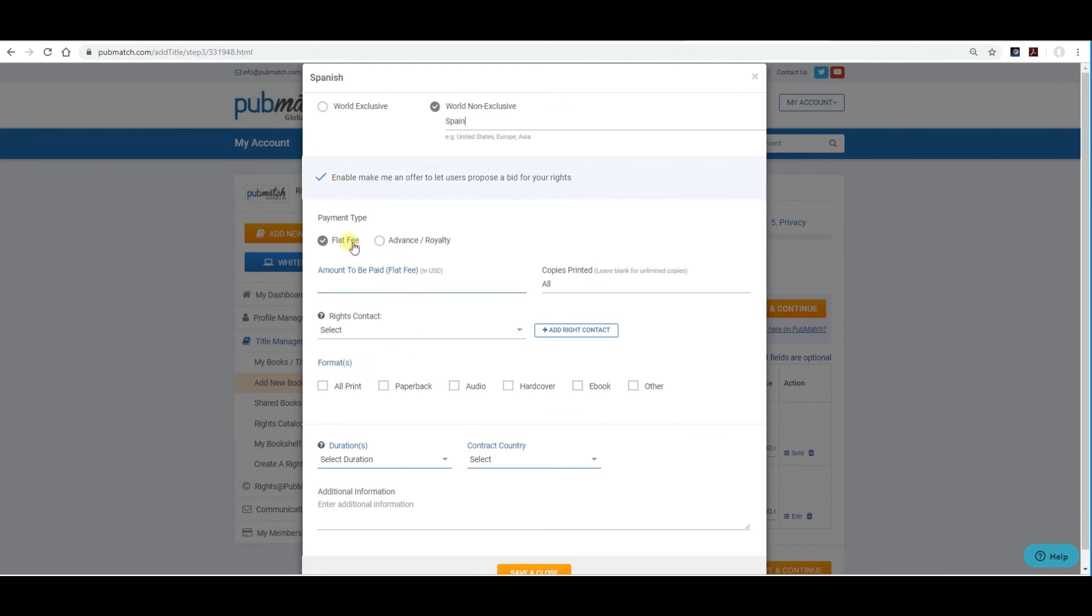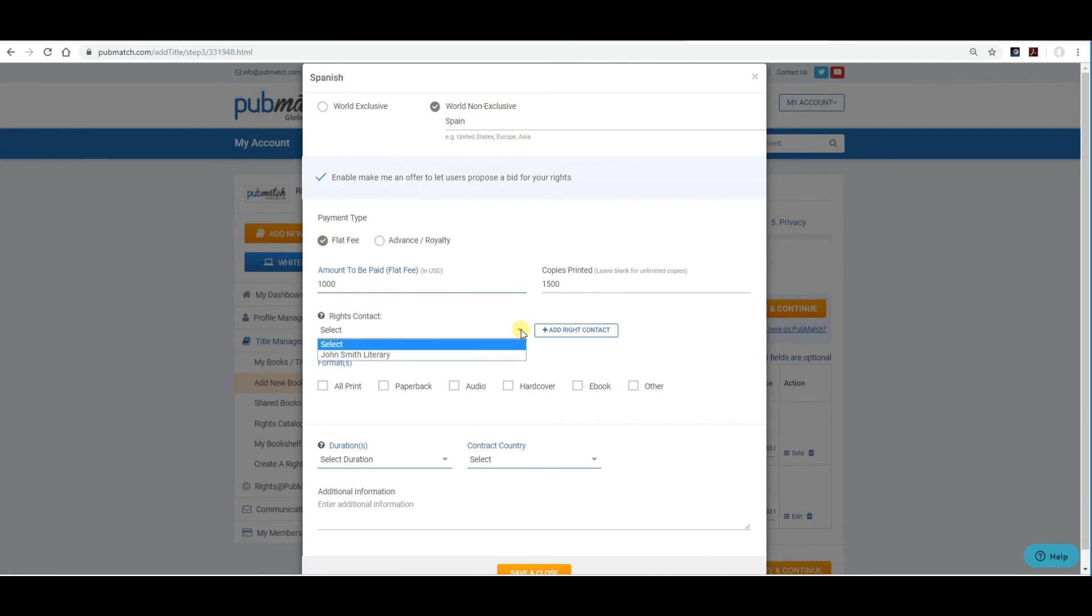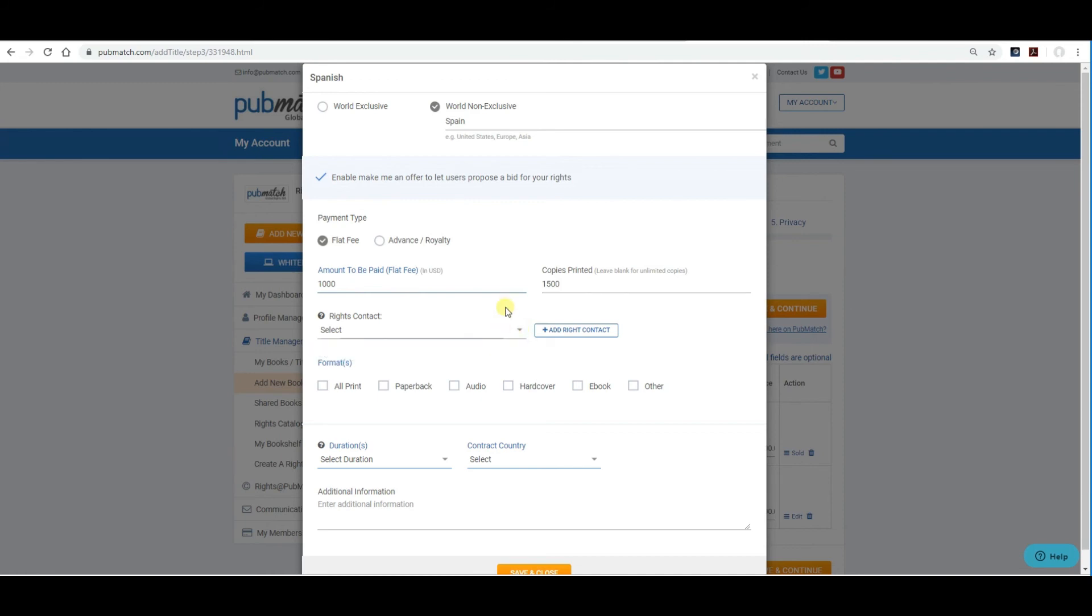The only difference is that the flat fee does not include a royalty associated with it. These are generally for lower advances, the amount to be paid to you, with shorter terms and a print run along with the formats. So, a flat fee could be, the advance could be $1,000. The number of copies printed could be 1,500. The rights contract. If you have an agent that you're working with for this specific title and they're included in your PubMatch profile, you can select that literary agent to receive all information on offers to the book. You'll then want to select the formats. All print, paperback, hardcover.